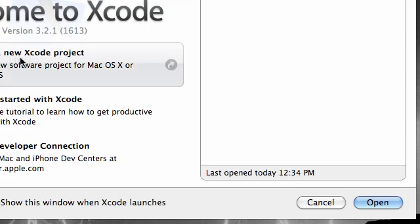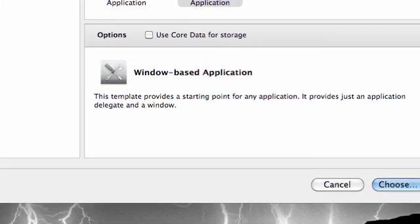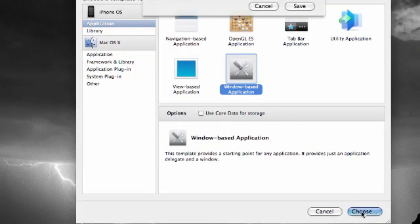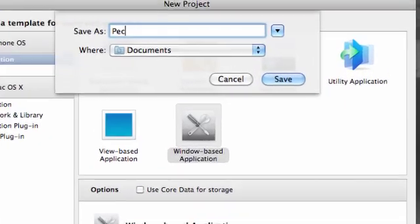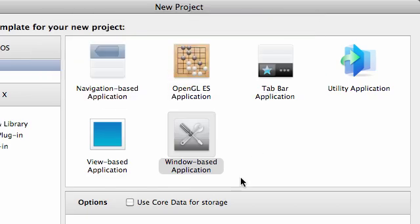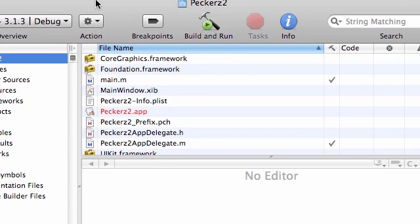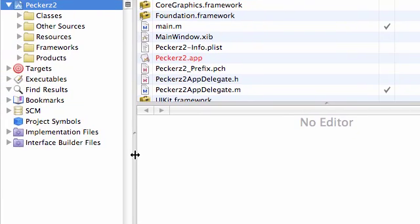I think that's the better thing to do. Go ahead and create a brand new Xcode project, and of course we want a windows-based application. Choose that and go ahead and name this Peckerz2 because I think I already have another class called Peckers. Go ahead and save this, and welcome to Xcode, my friends.